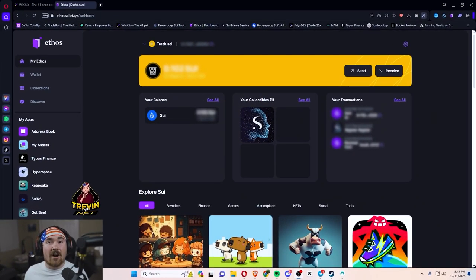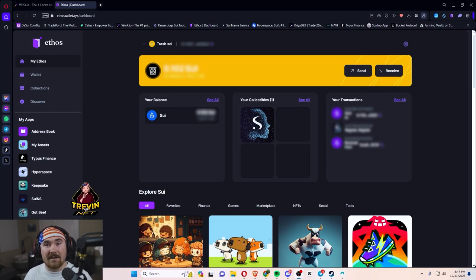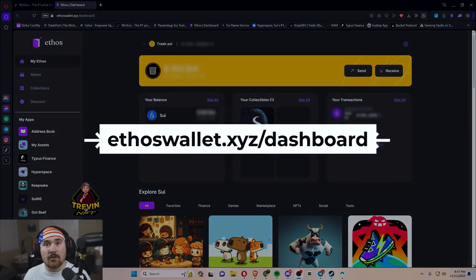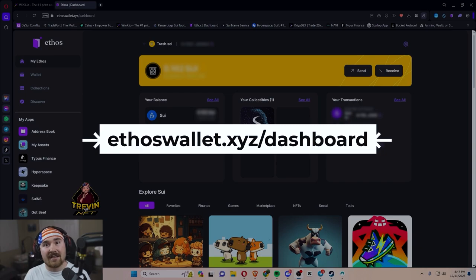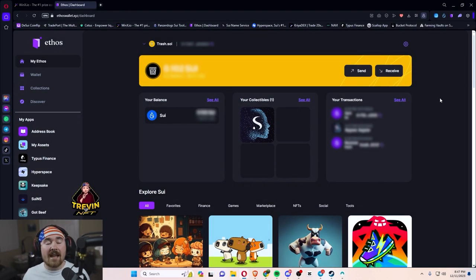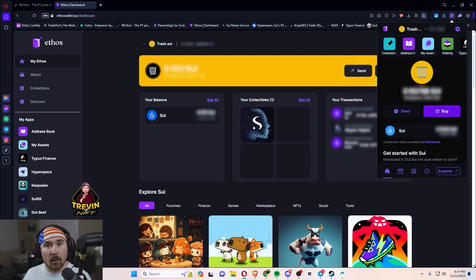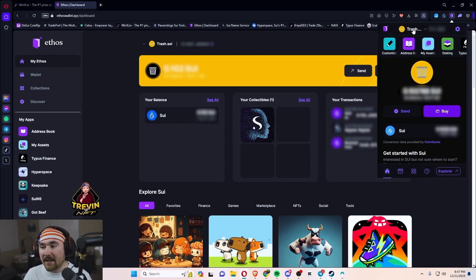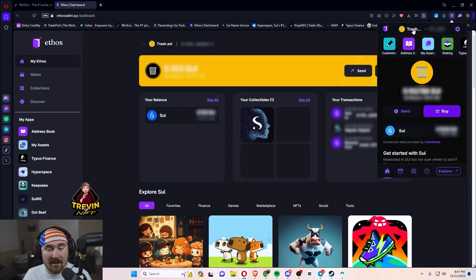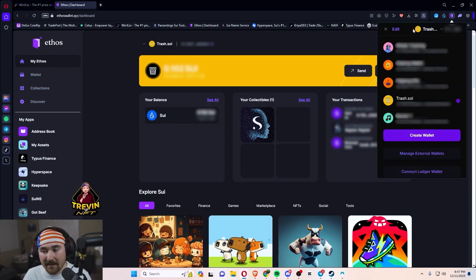And if you haven't gone into the Ethos dashboard, I highly recommend it. It's ethoswallet.xyz slash dashboard. So we'll be actually working in the Ethos wallet. All you have to do is go to the right hand side, click on the wallet itself. And then at the very top where basically your name is, click that.